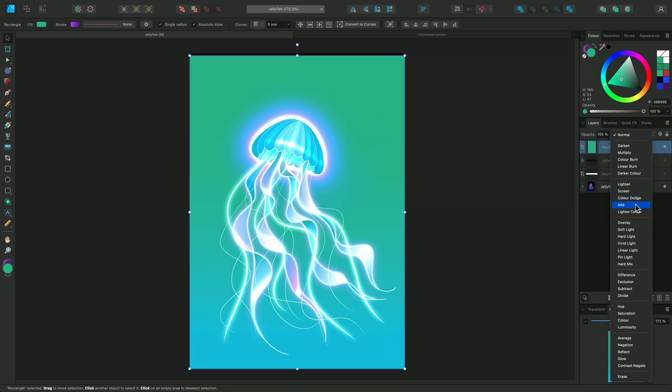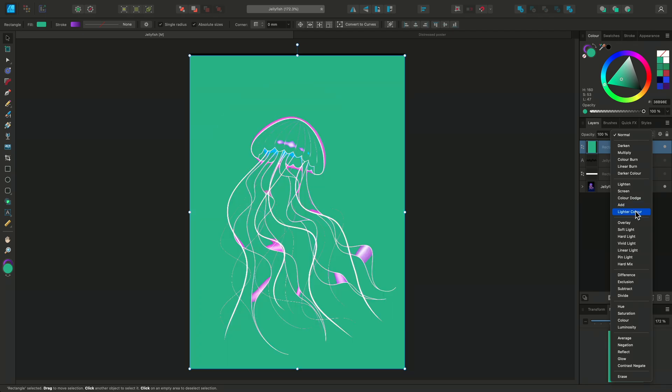Add will perform a linear addition of pixel values, which typically brightens the base colors and lightens the blacks. This may be referred to as Linear Dodge in other creative software. Lighter Color will compare the two values and display the lighter color.